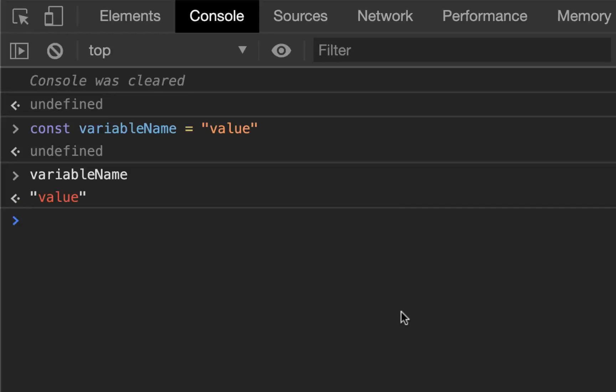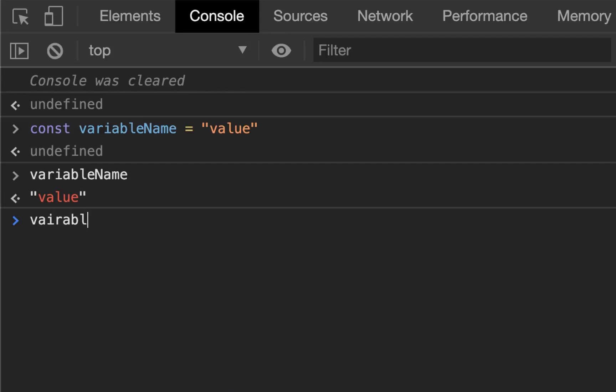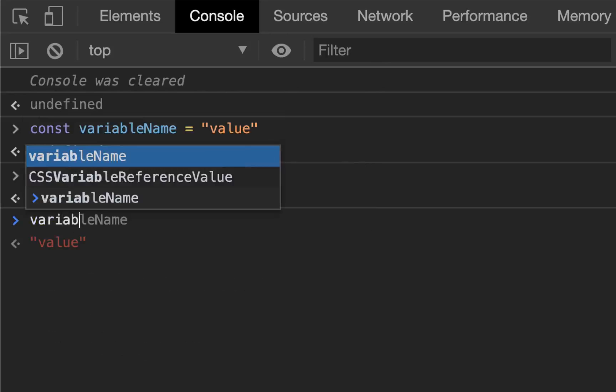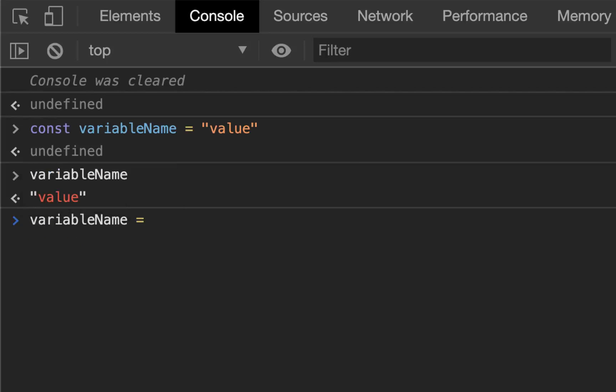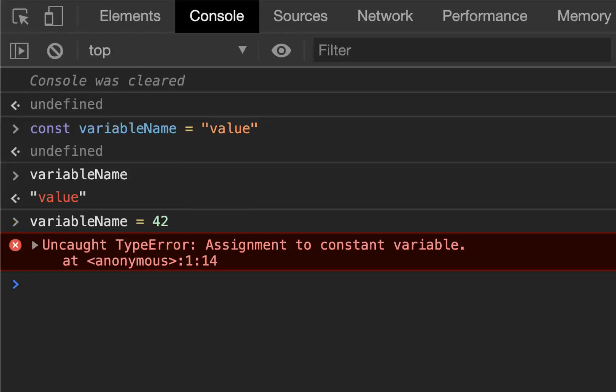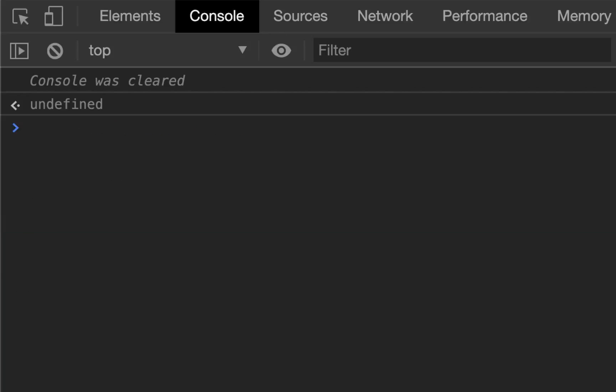Now let me try and change that variable name equals 42. That's the error you'll get: assignment to constant variable. So if you ever see this error, you're trying to change a constant. It won't let you.